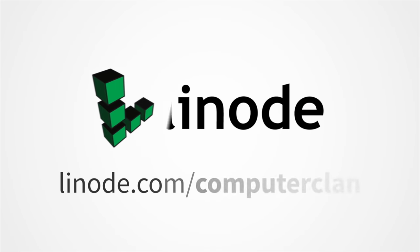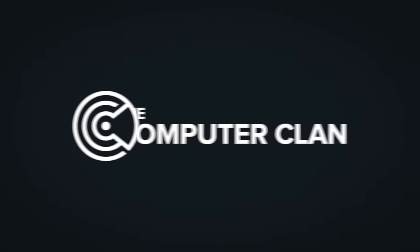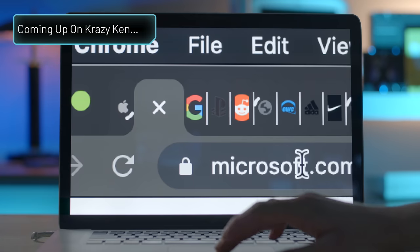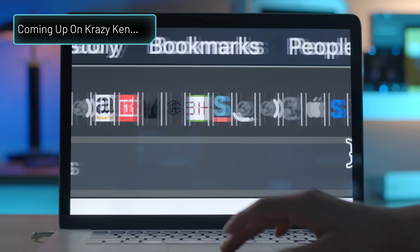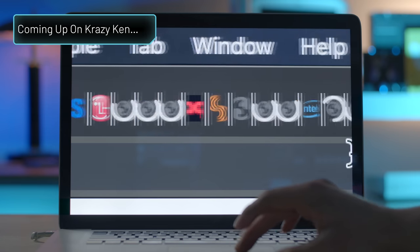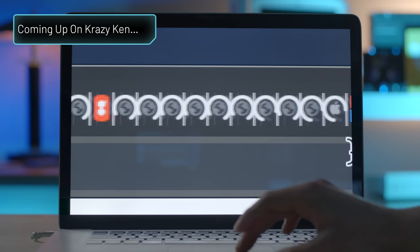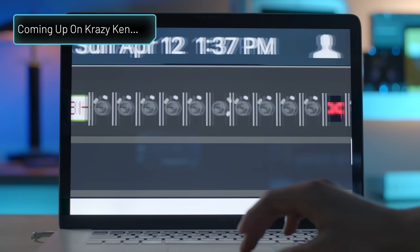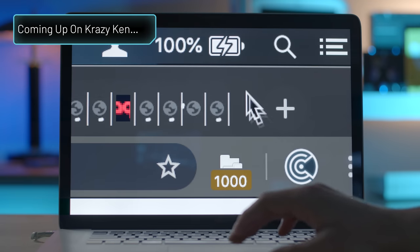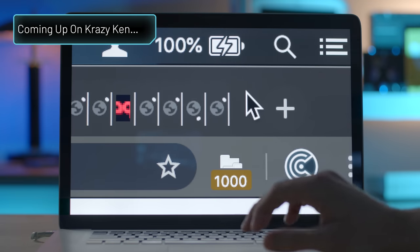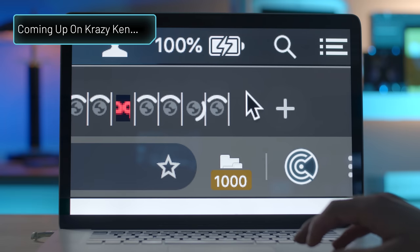This episode of Crazy Ken's Tech Misadventures is sponsored by Linode. Just enjoy all the favicons loading, getting all in there, tight squeezes in the tabs. Should we run the script again while this is loading?